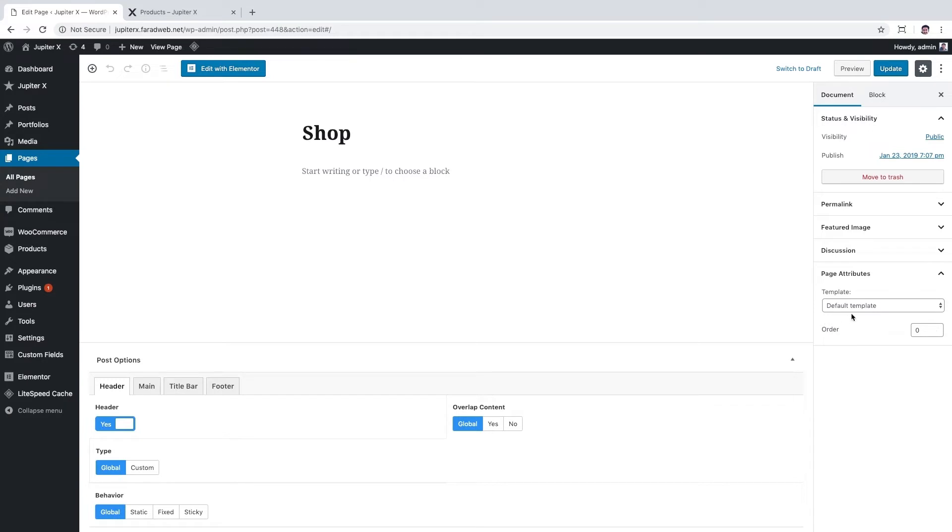Also, let's go to page section again and make sure the page which is labeled as shop page has a default template. The other important note is you should not edit this page with Elementor. Once you edit this page with Elementor, you won't be able to use shop customizer again.